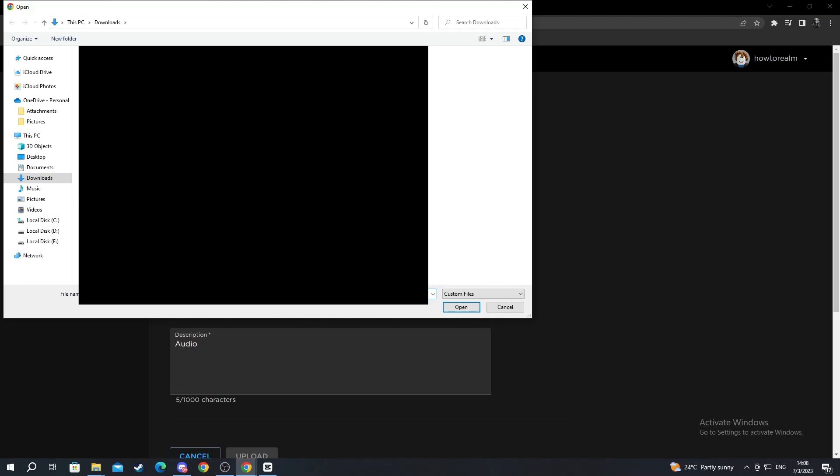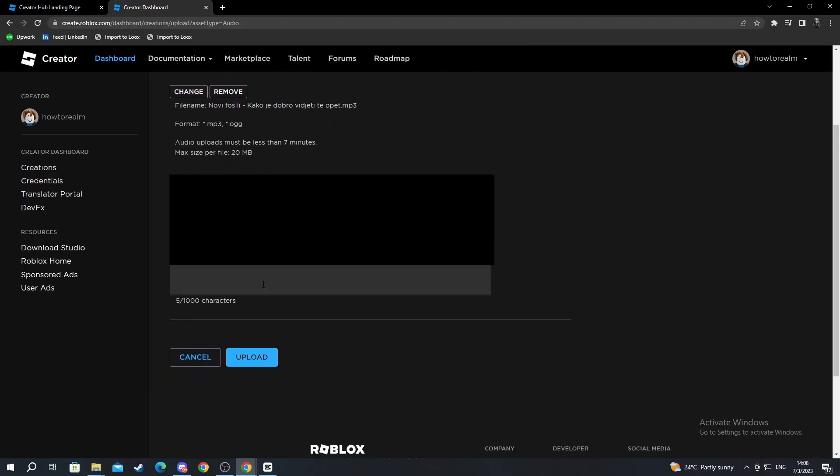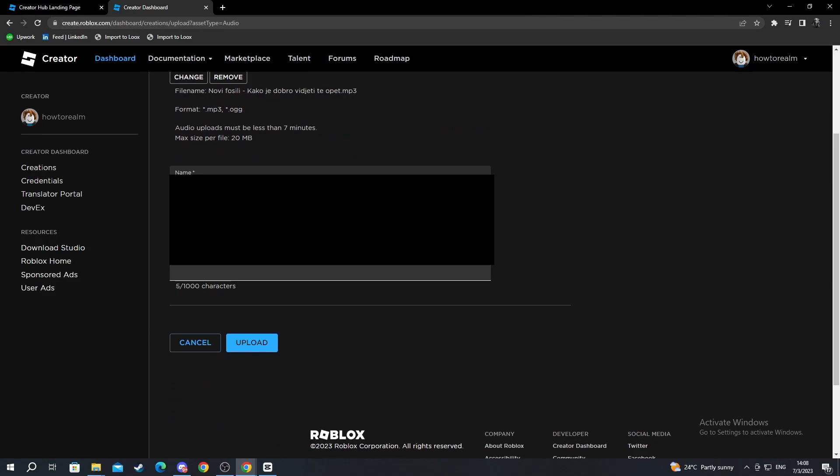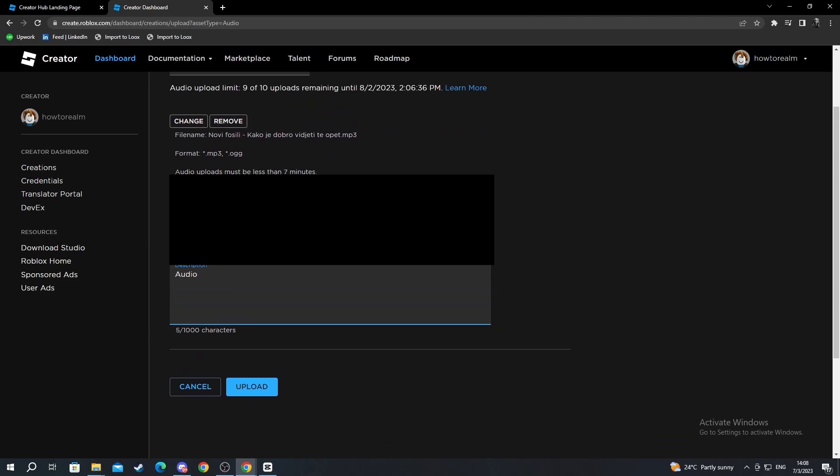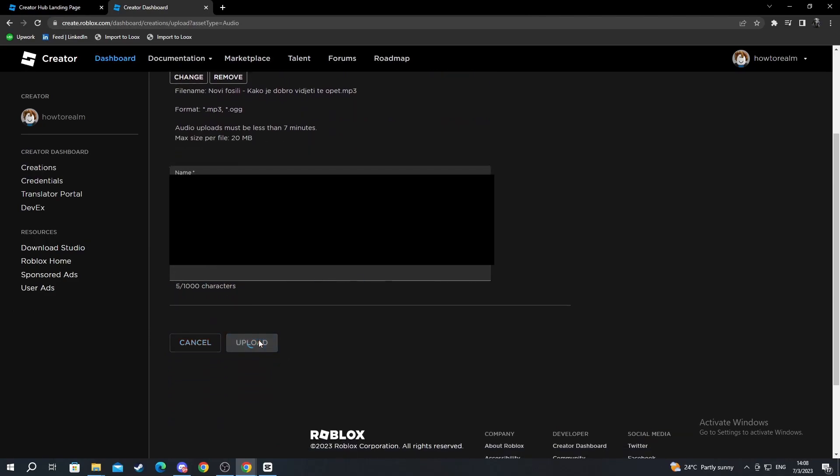For example, I want to insert this song right here. I select it. Here I can add a description, I can change the name, and after you're done, you just press Upload.